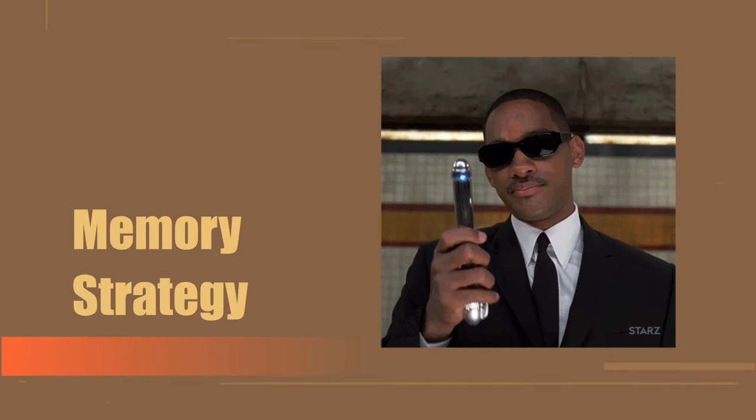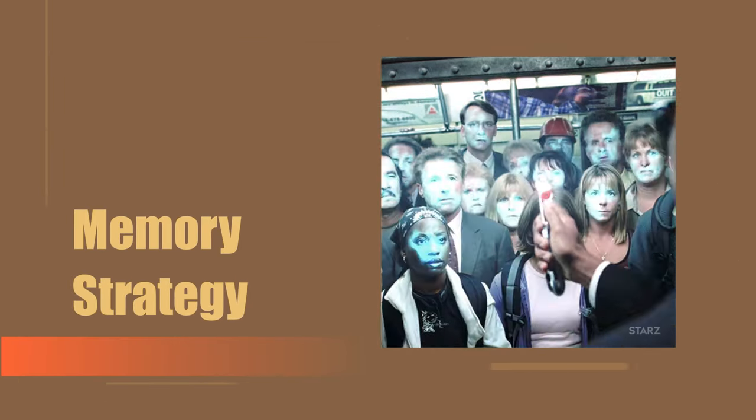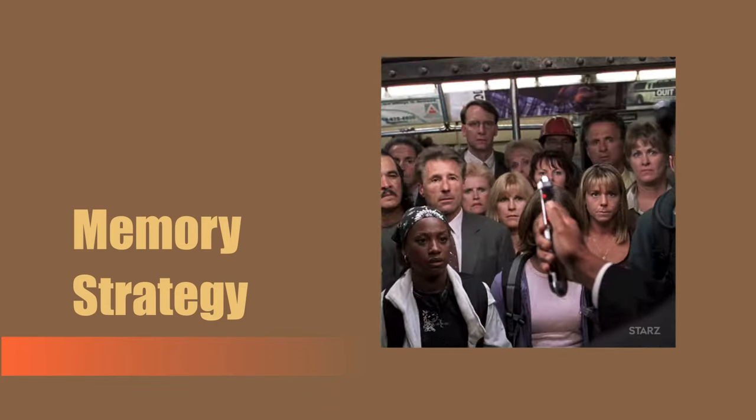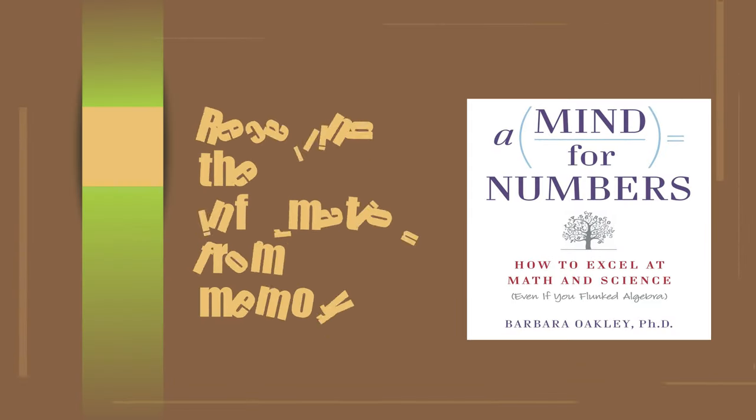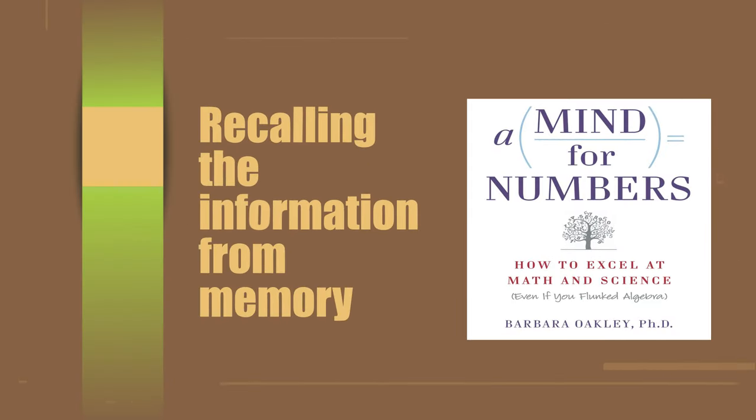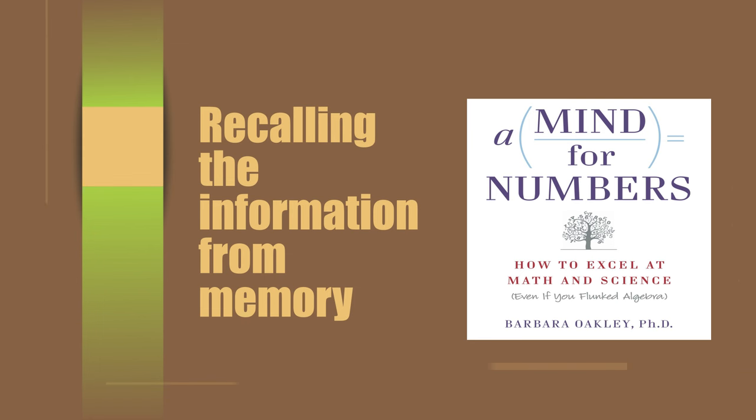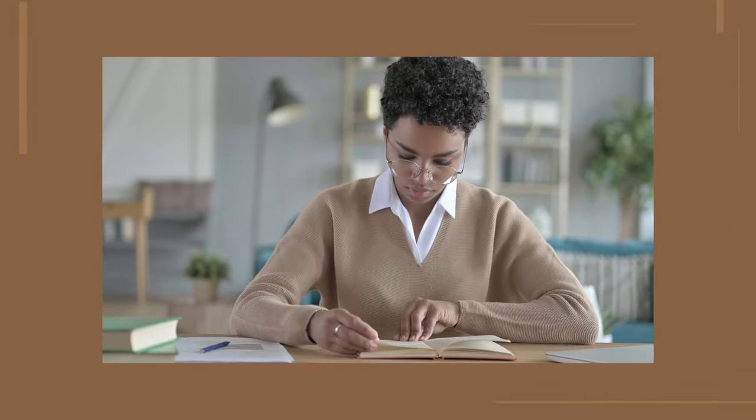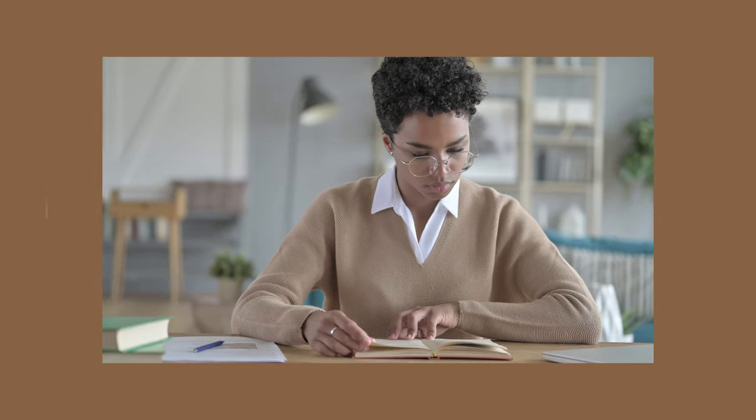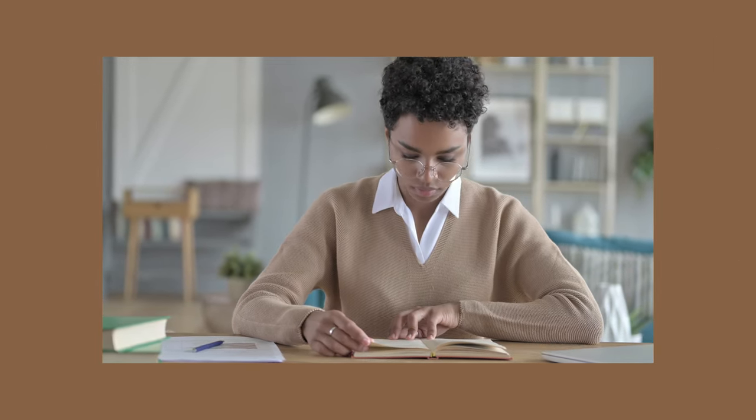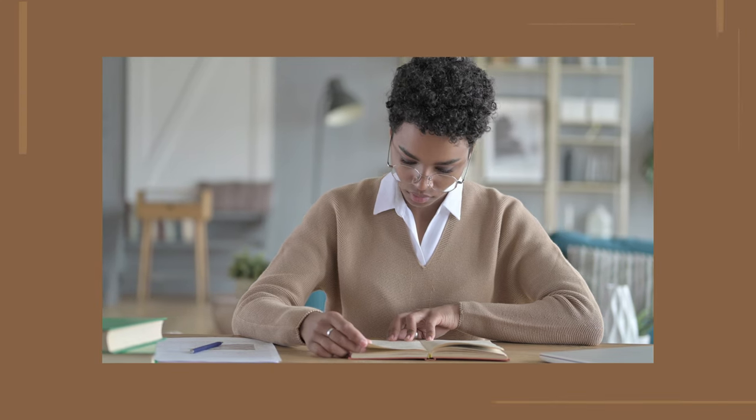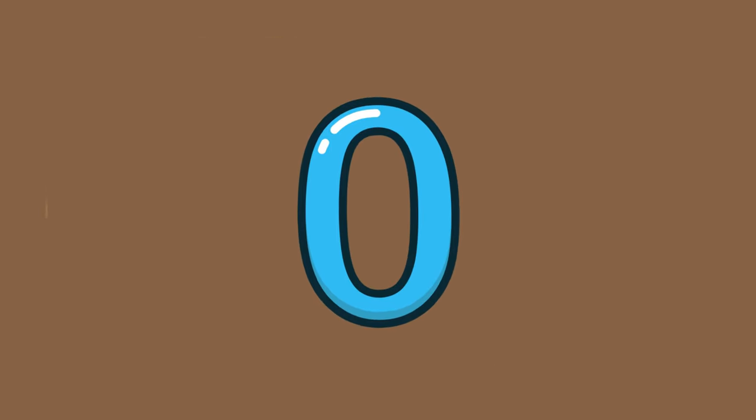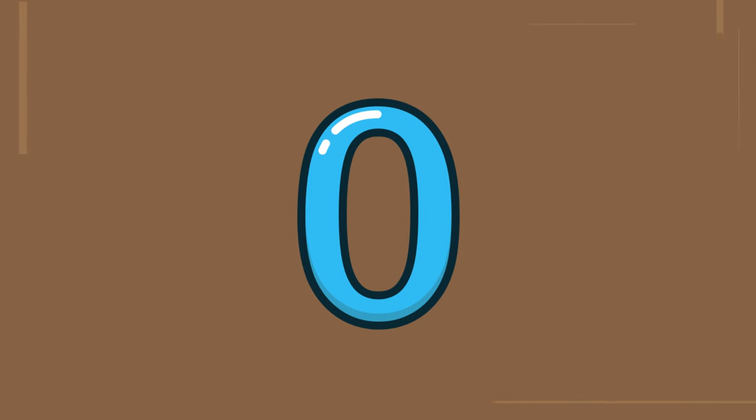All right. Now it is time for the cool memory strategy I mentioned in the beginning of this video. Recalling the information from memory. Suggested in a famous book, A Mind for Numbers by Dr. Barbara Oakley. At the end of every chapter of a book, but in this case a tutorial, look away and try to remember the list of items you learned. And don't worry if the number is zero. You will get better with practice.